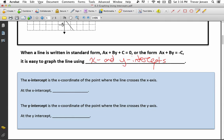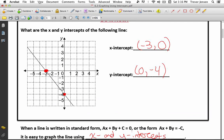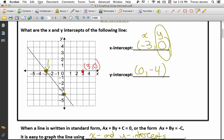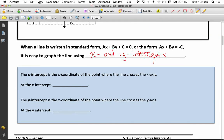The x-intercept is the x-coordinate of the point where the line crosses the x-axis. At the x-intercept, notice the y-coordinate of that point is 0. What is the y-coordinate of any point on the x-axis? If the x-intercept was at 3, the point would be 3, 0. If it crossed the x-axis at 1, the point is 1, 0. Notice how the y-coordinate of any point on the x-axis is always 0. So at the x-intercept, y always equals 0.